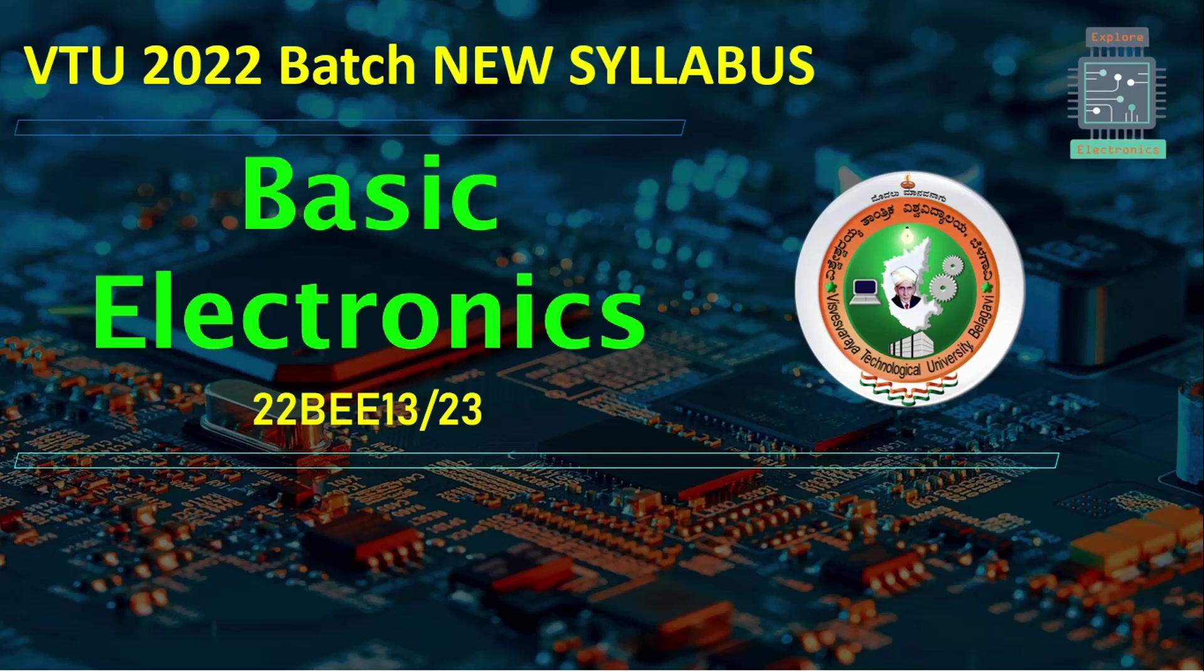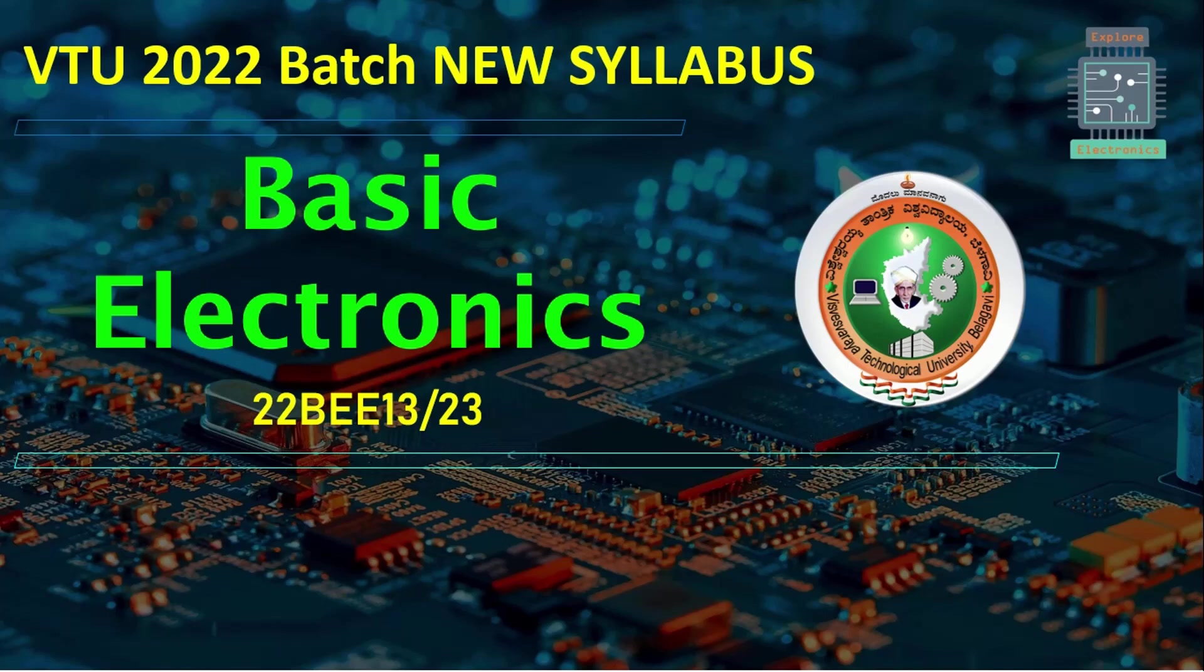This 13 corresponds to students studying this subject in first semester with code 22BE13, and if the subject is given in second semester that's 22BE23. Let us get into the syllabus and see what contents are present.